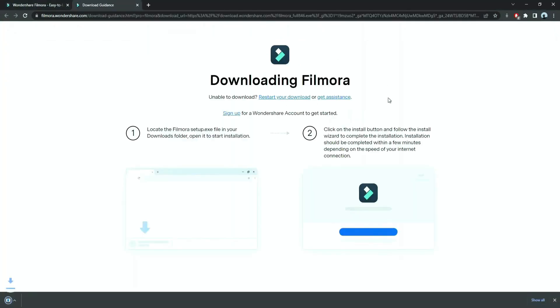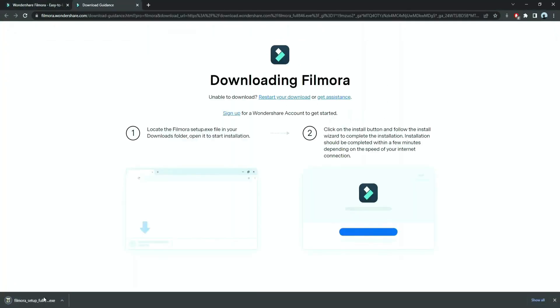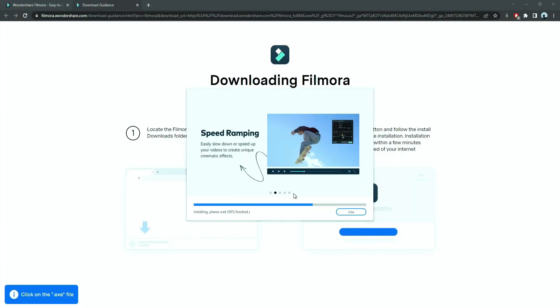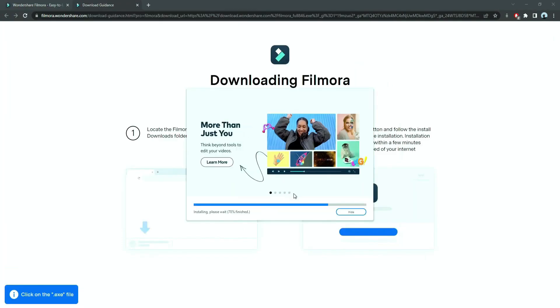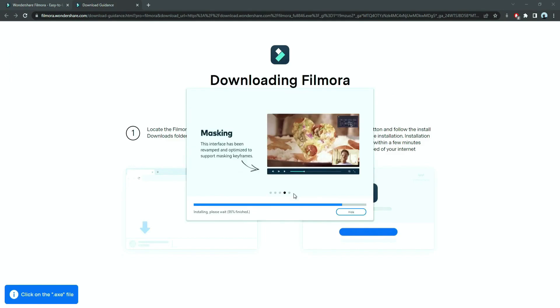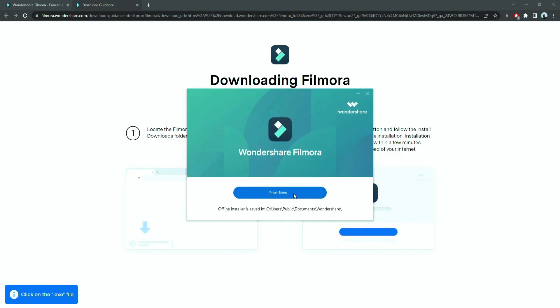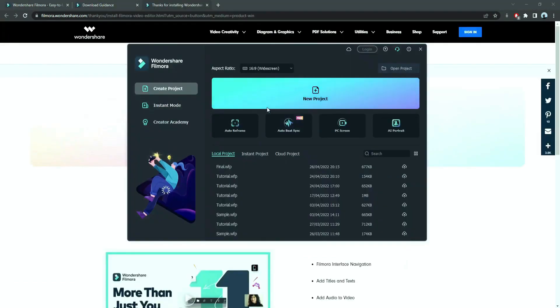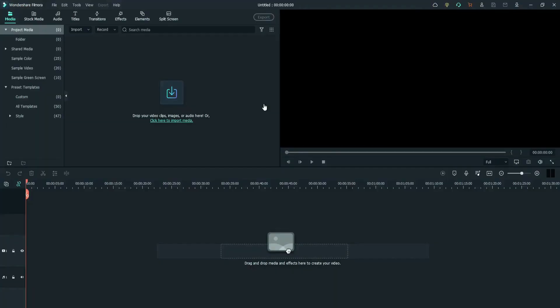Now, a Filmora installer is downloaded automatically. Just double click on it, agree with the terms, and here you go! Filmora started to download and install. Once it's installed, it'll start and run automatically.